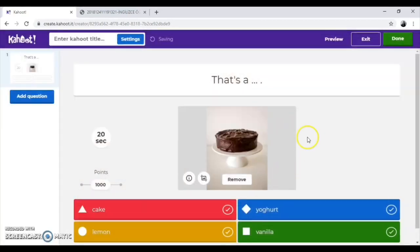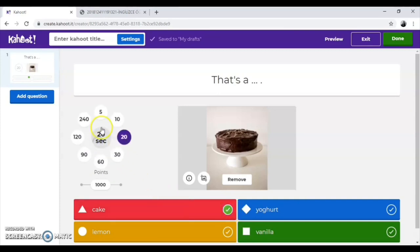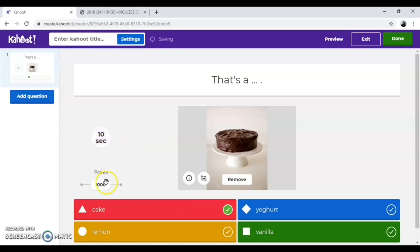Now, you add answers and choose the correct one or ones by just clicking on this icon. You can also set time limit for each question from here. Additionally, we give points to each question.